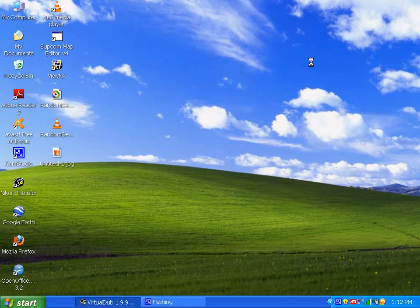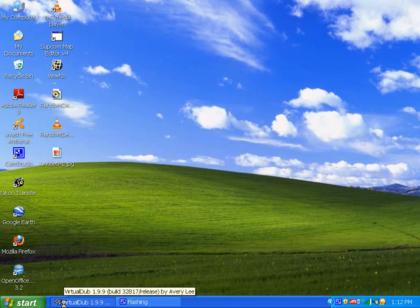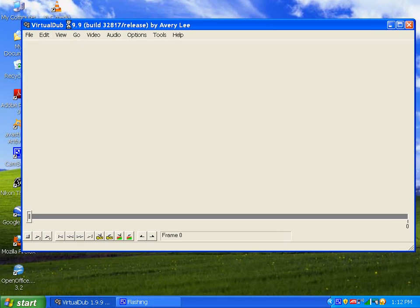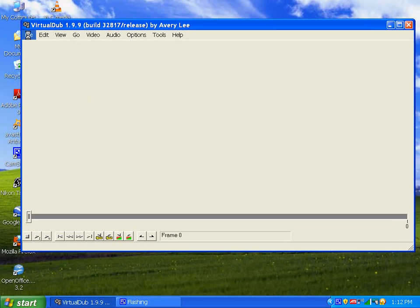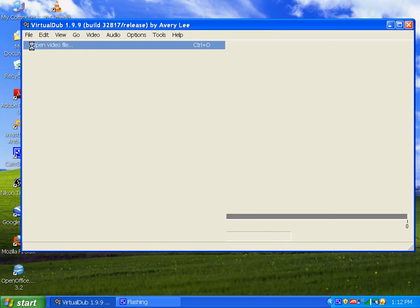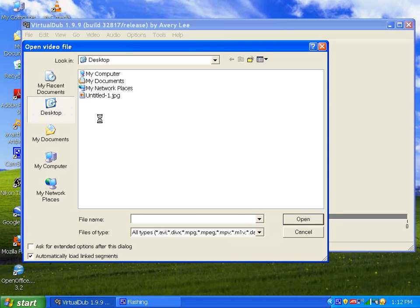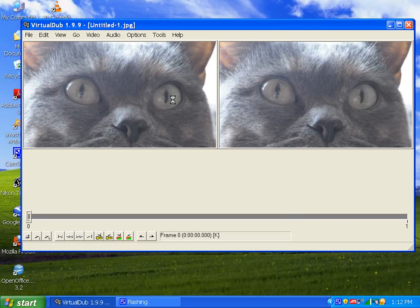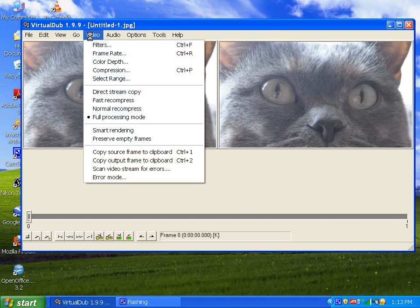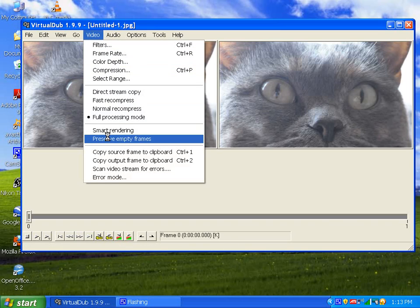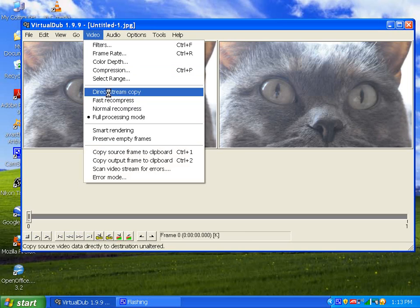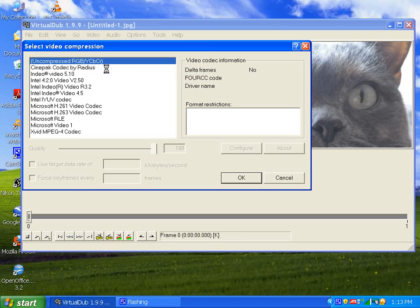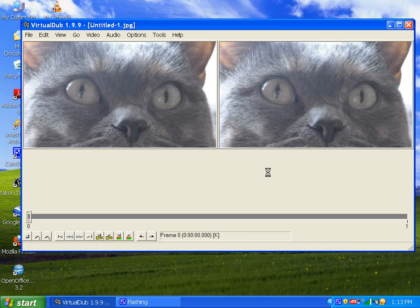Now what I do is go to VirtualDub, which is a pretty cool free program. What I do is open video file - here's my album art, untitled. I open that as a video file even though it's a JPEG. It'll work. Open this video in full processing mode. Compression - I don't really have compression set yet, but you want it